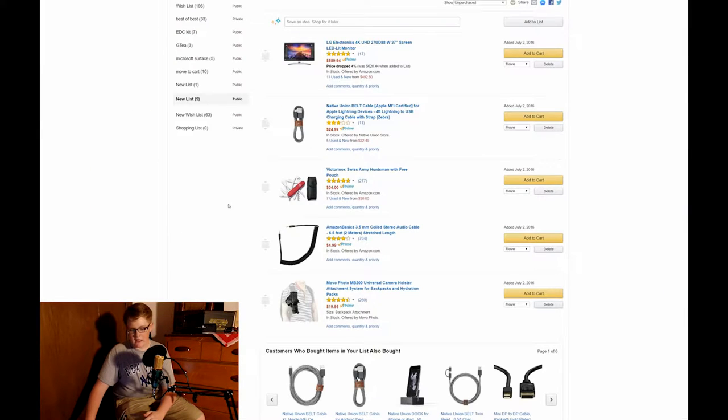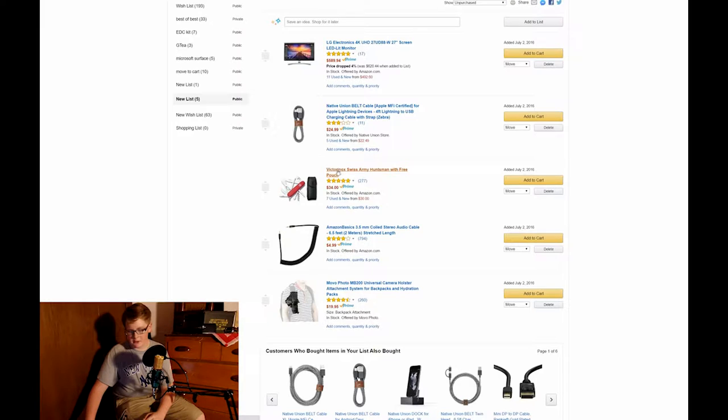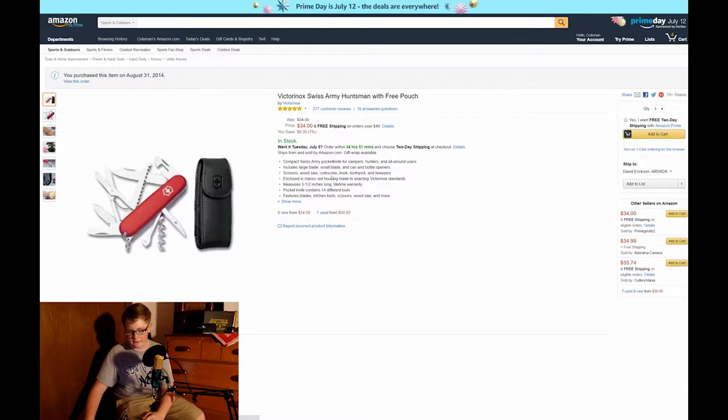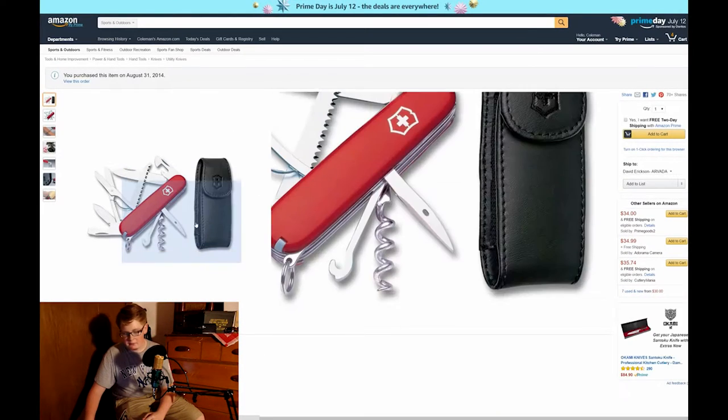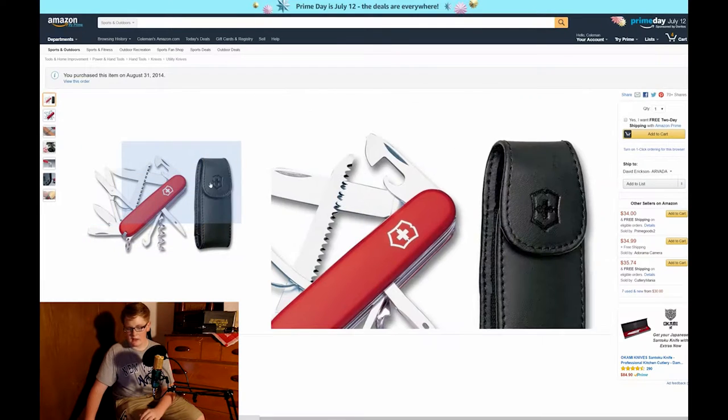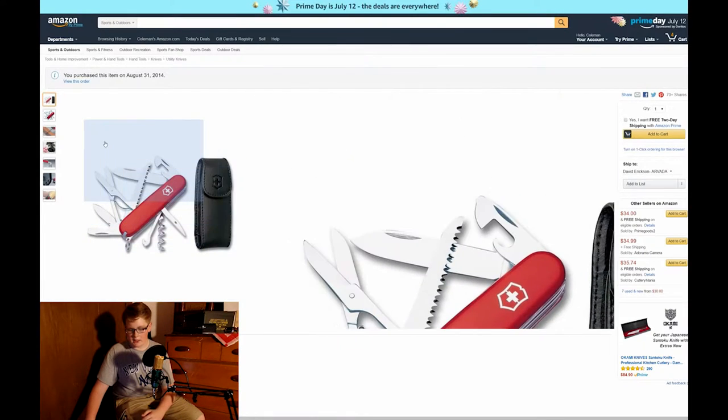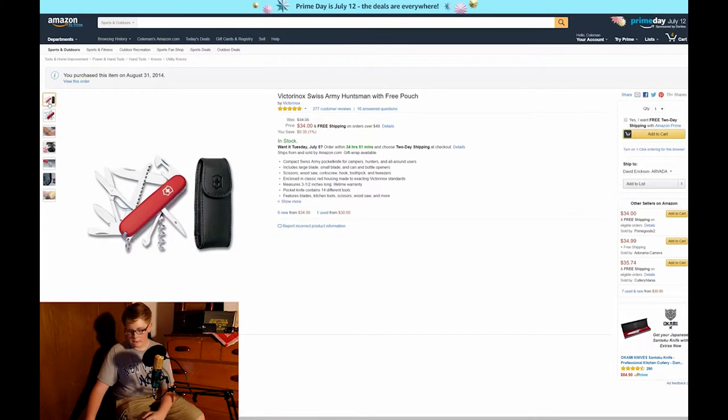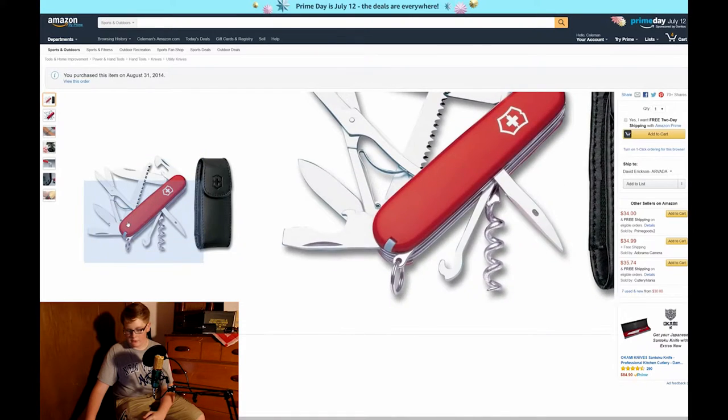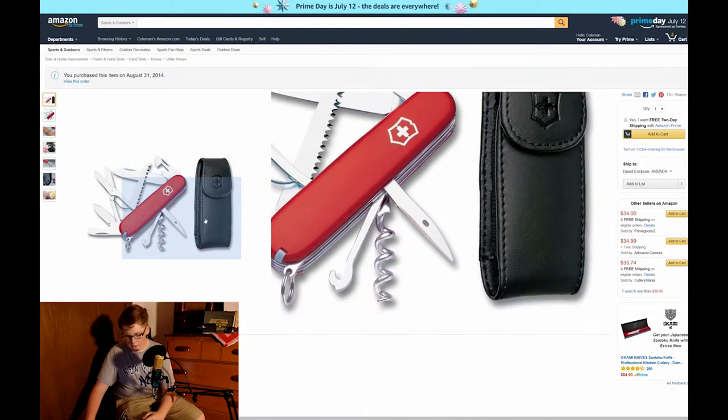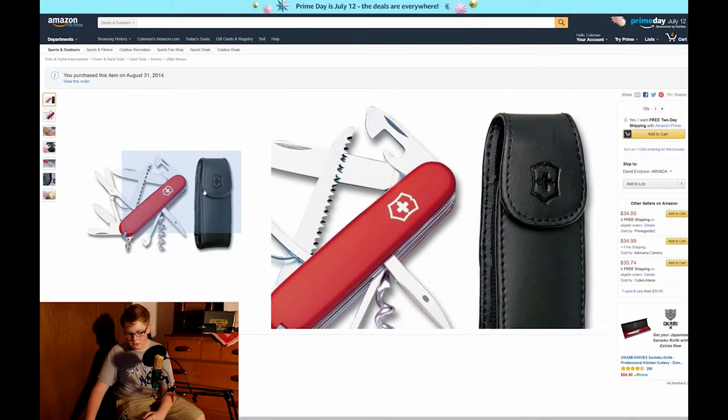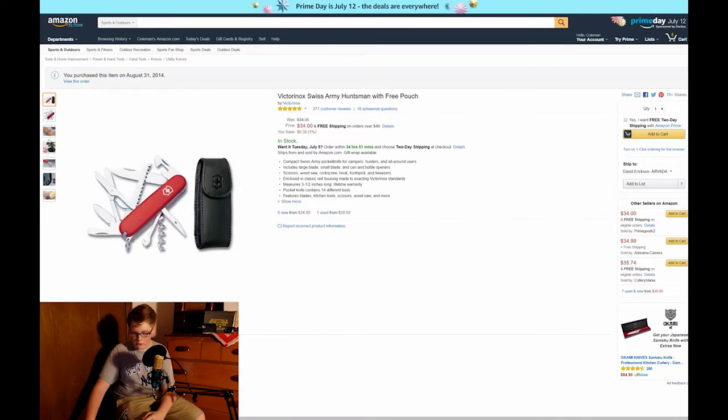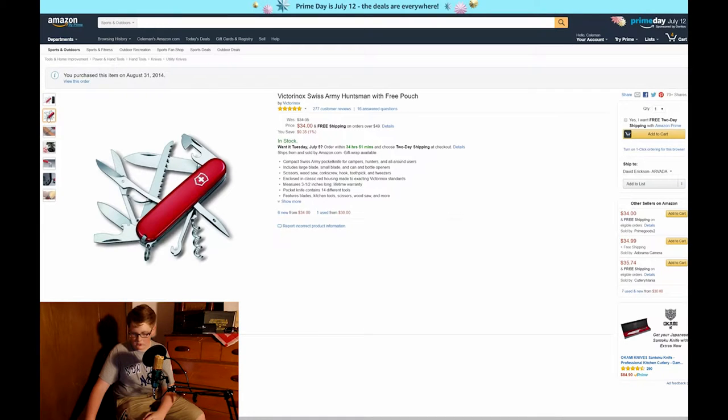Now this next product isn't really a tech product but it's something that I've bought before and have been really satisfied with, especially for the price. It's a Swiss army knife pocket multi-tool that comes with its own leather holster and it has plenty of tools including scissors, large and small blades.